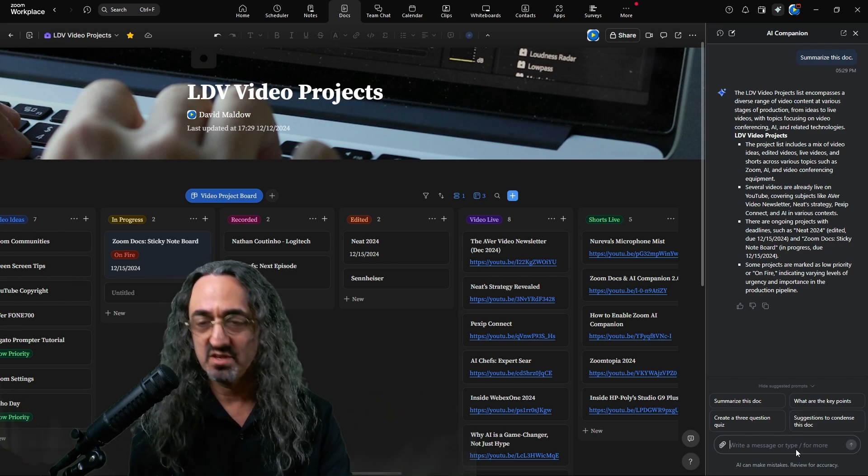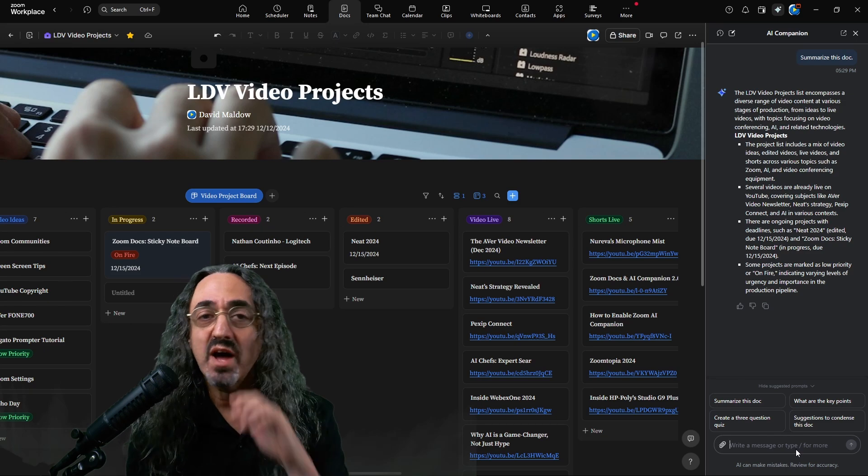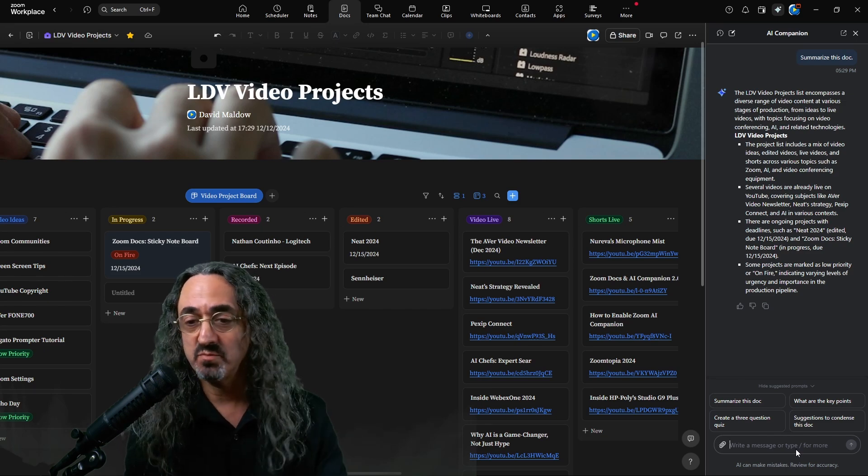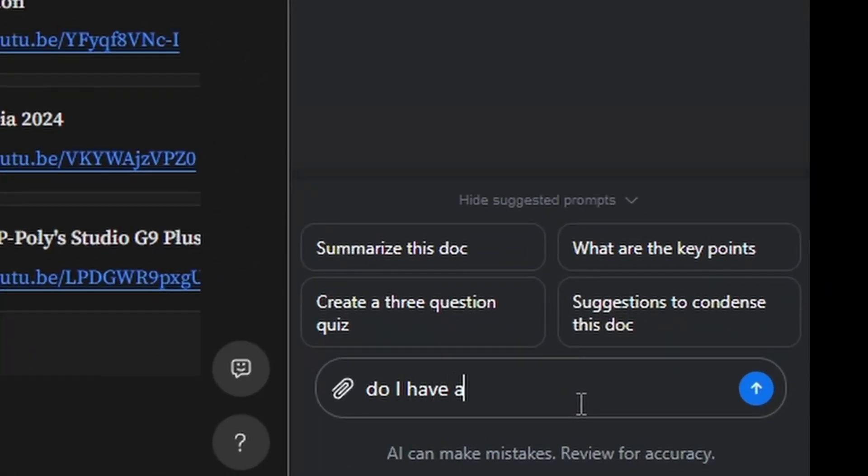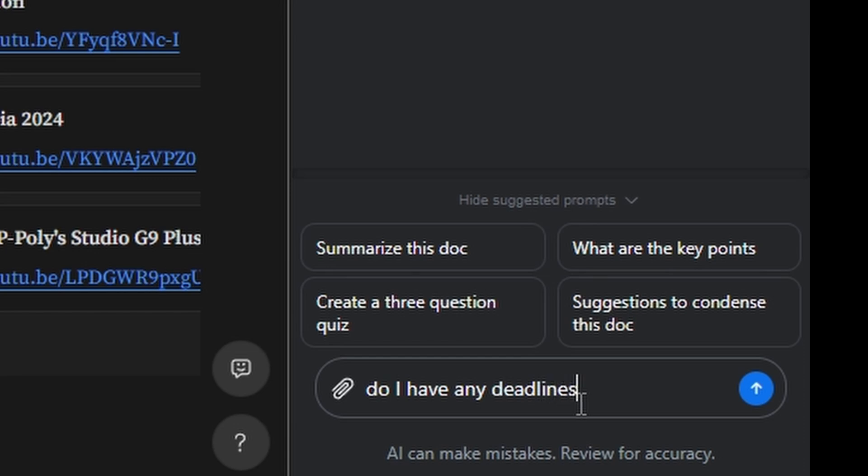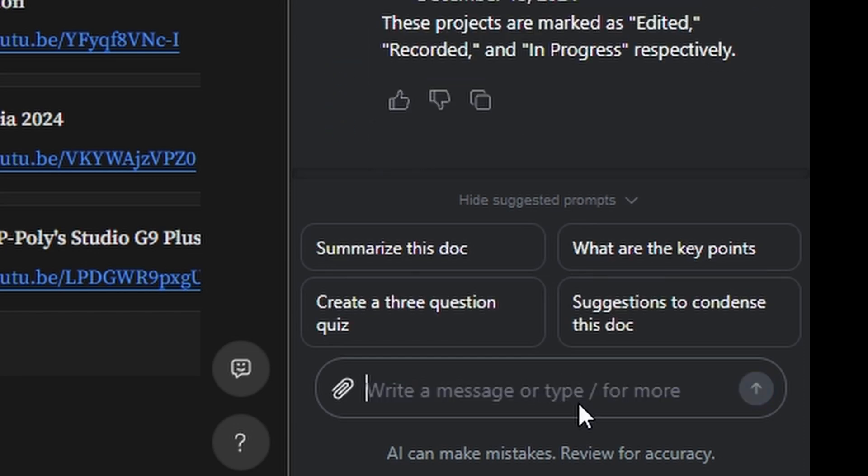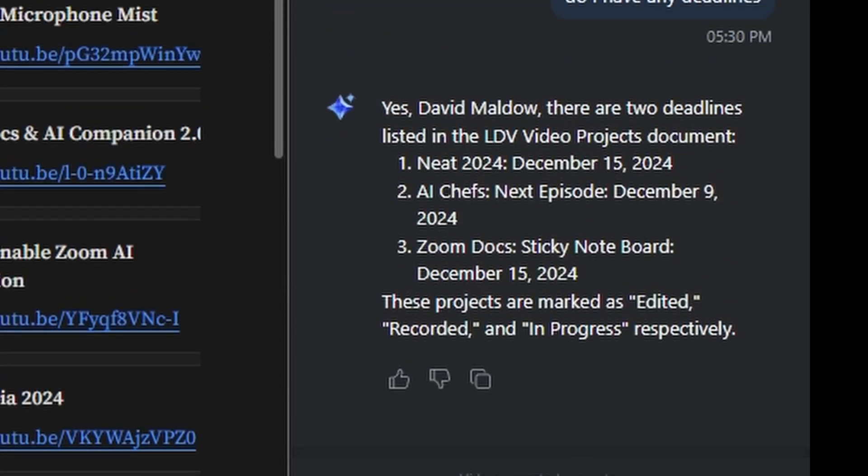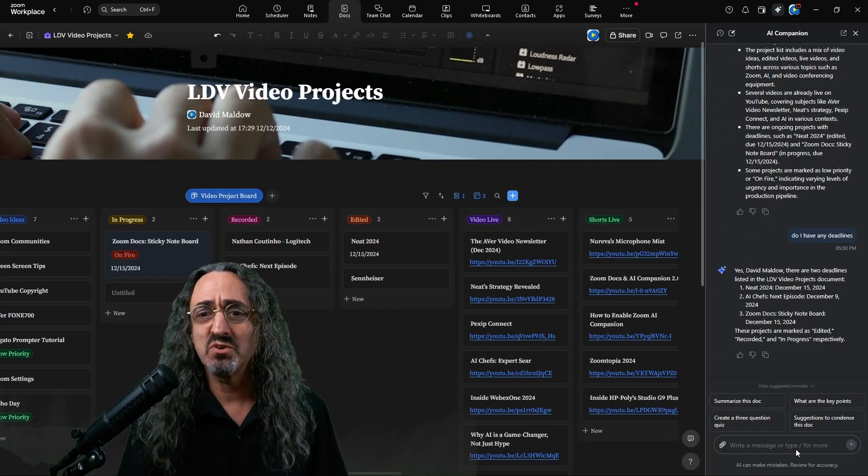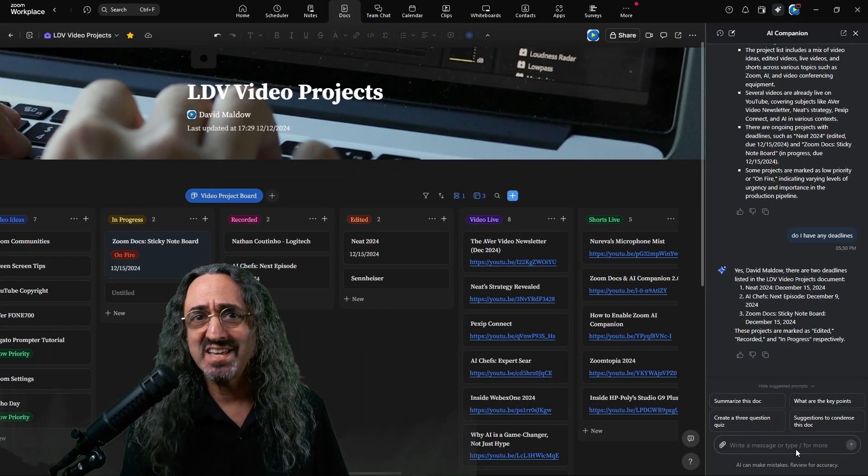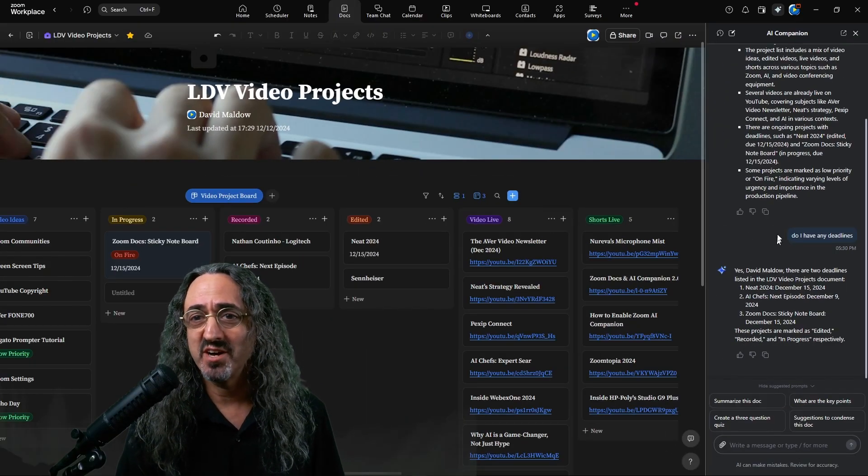And real quick, just to show how I could use this to help me, do I have any deadlines? And it went through the board and pulled out and listed my deadlines. You could see how with a bigger, more complicated board, maybe with multiple team members, that kind of thing could be very, very helpful.